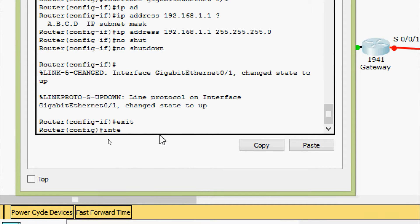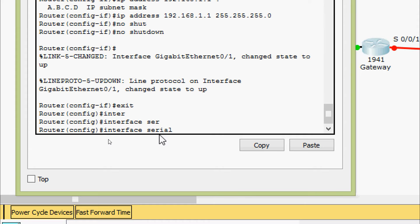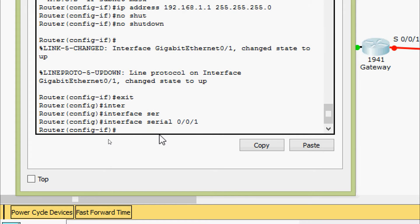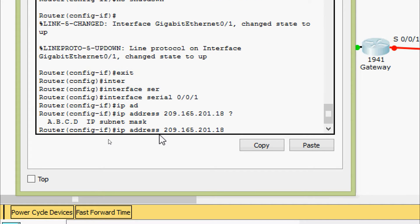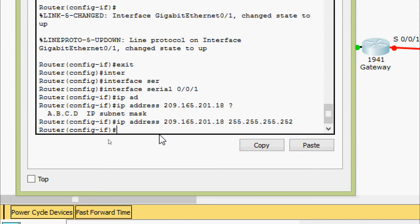We will go to interface Serial 0/0/1 and set the IP address as per our addressing table: 209.165.201.18 with subnet mask 255.255.255.252. We will give the no shutdown command.